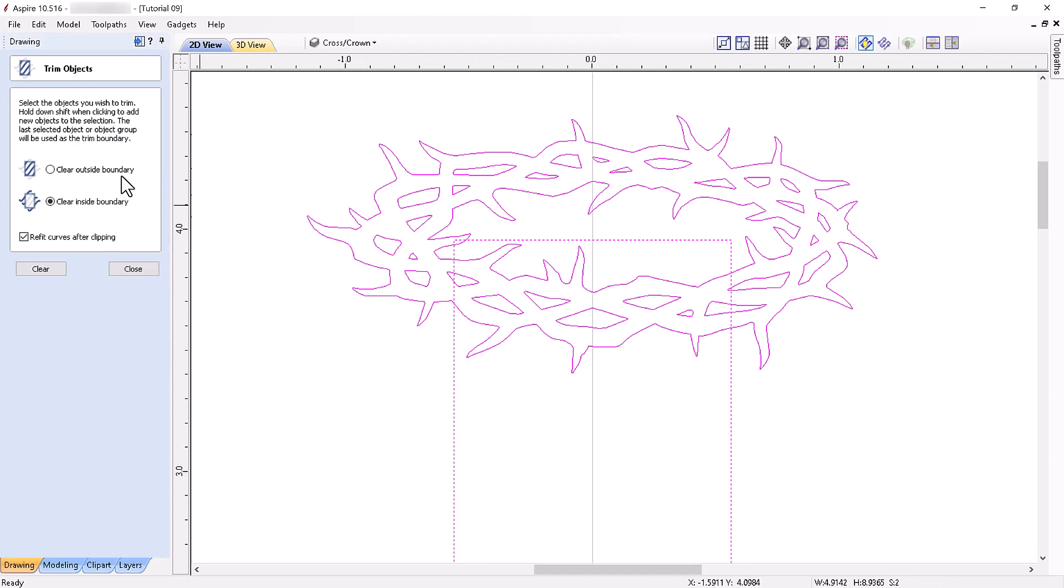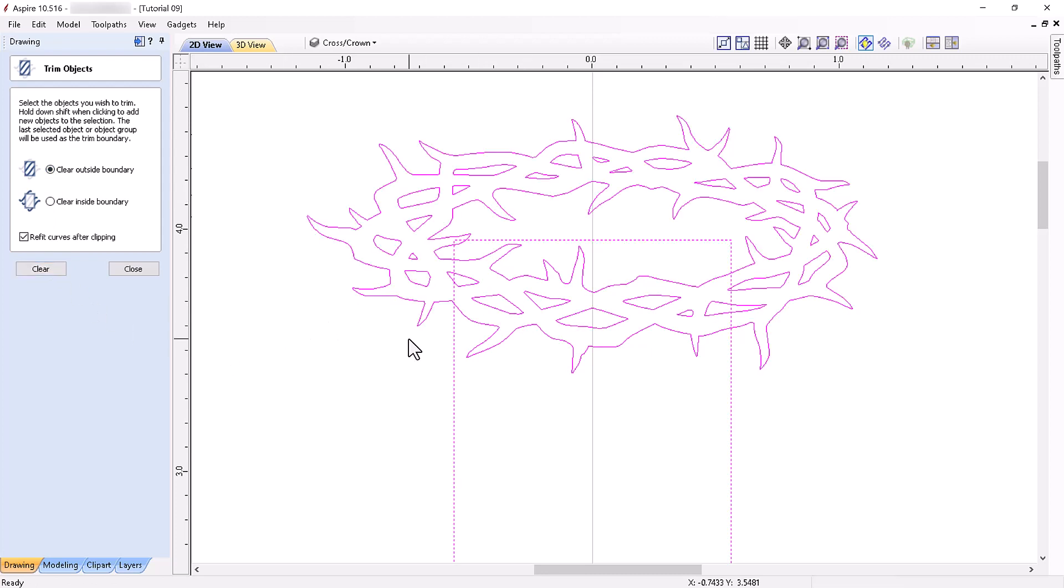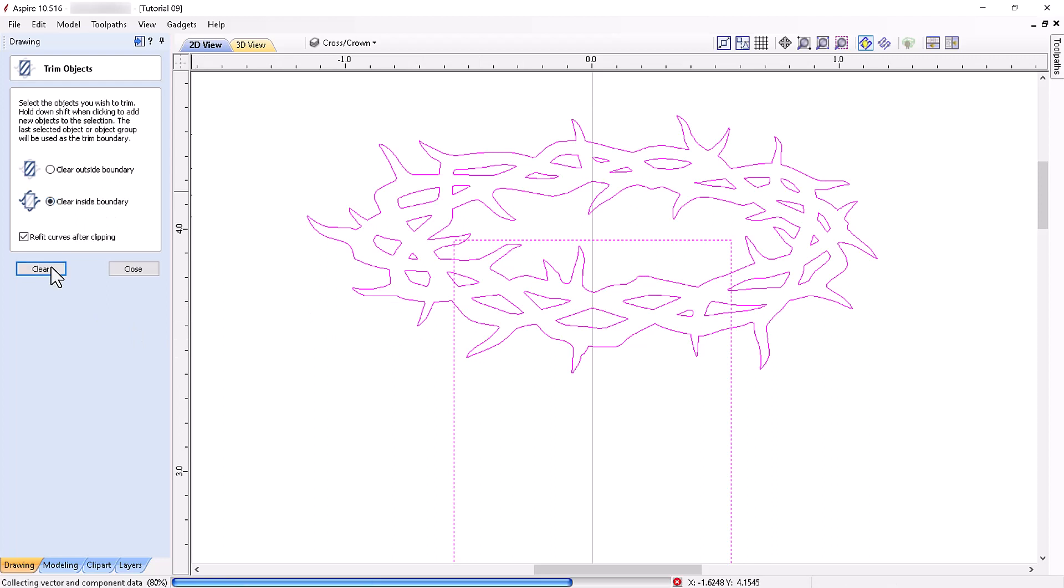If we now click the Clear Outside Boundary button and click Clear, we very quickly create the inner crown vector. Selecting the Clear Inside Boundary option will alternatively create the external crown vector just as quickly. Wow!